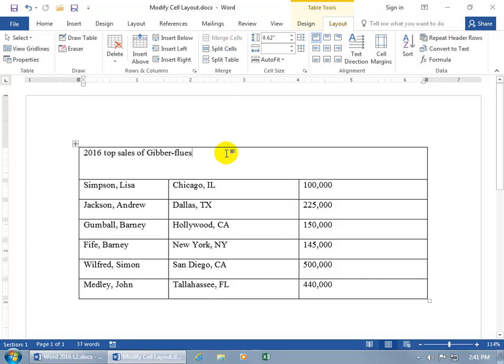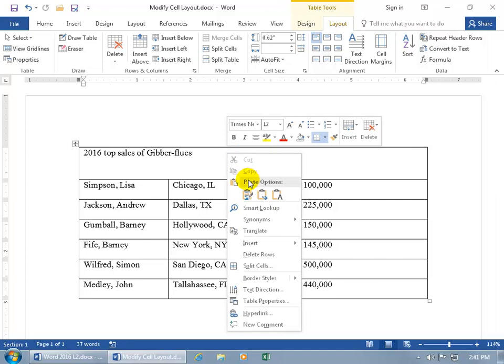Then after you merge it, if you're like, no, no, no, I want to go ahead and break it up, let's go back to three, or better yet, let's break it up into five. Go ahead and right-click in the cell and go down, you get the splits, you can go ahead and split it there.